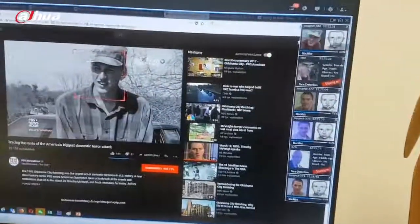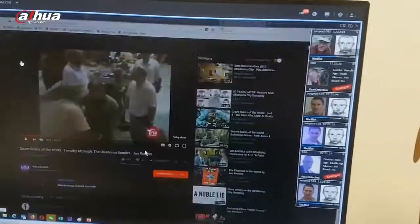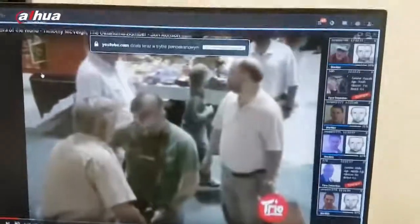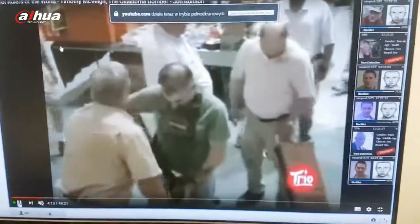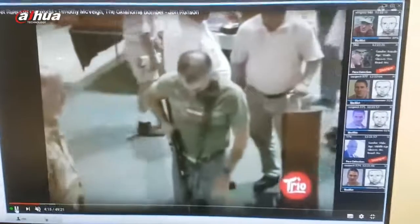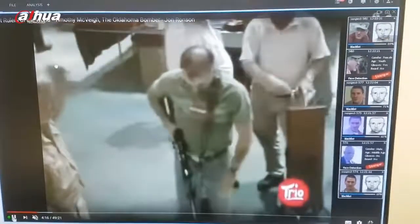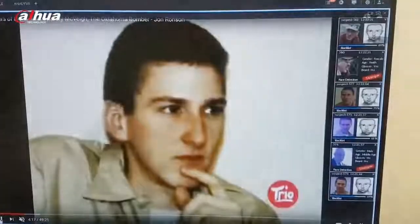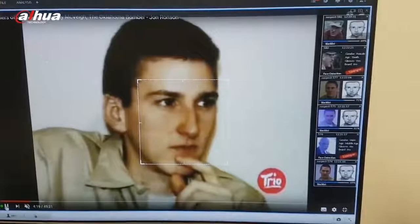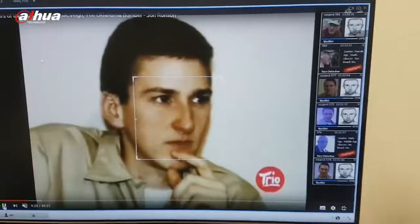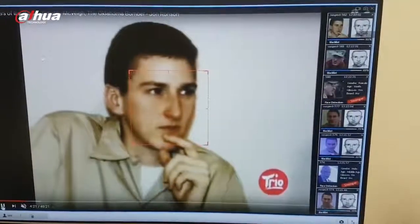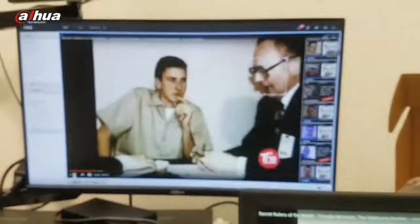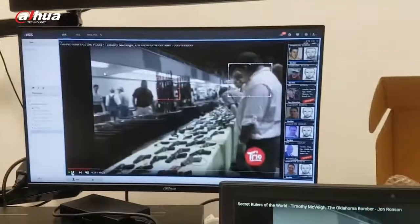What else? Look here — we have another video with a picture of the guy. This is also a younger version of this guy, but still the system can compare. And here the system is 81% sure that this is the guy that we are looking for.